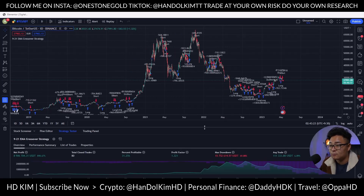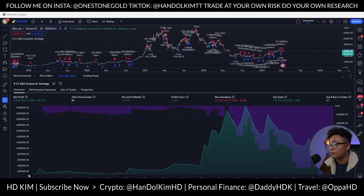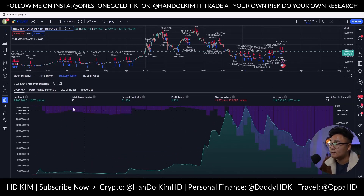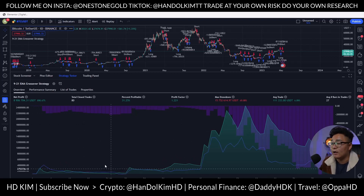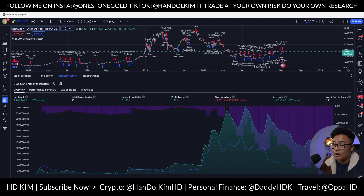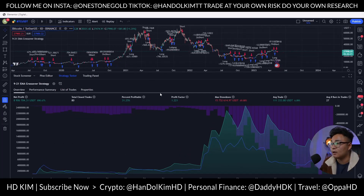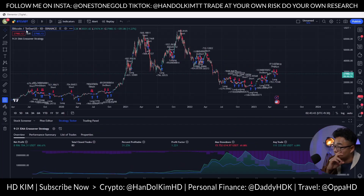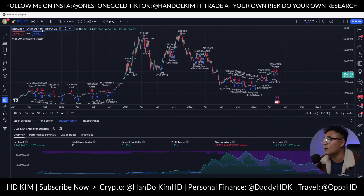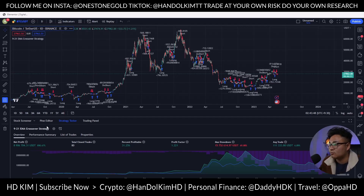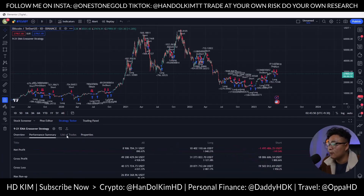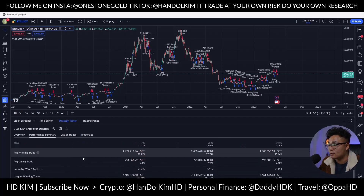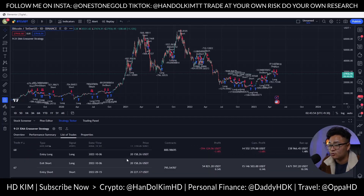Looking at the overview in the bottom section: if you start with a million dollars you end up with about ten million dollars, which is quite significant given the drawdowns involved. This is what the buy-and-hold strategy would have looked like from the beginning to now, and the strategy is actually outperforming the market. The time frame being traded is the daily chart — make sure you're on Bitcoin/USDT on the one-day Binance chart.